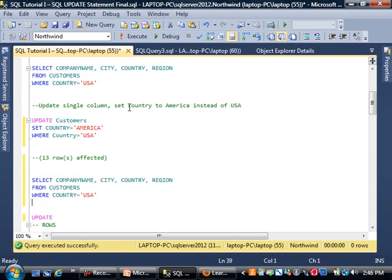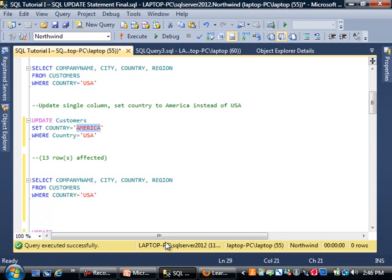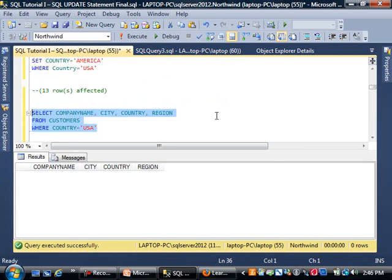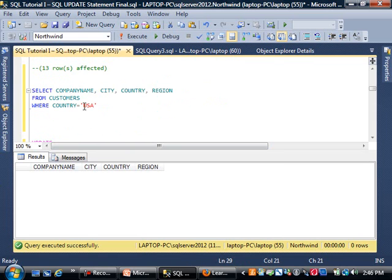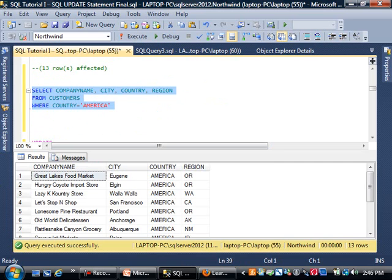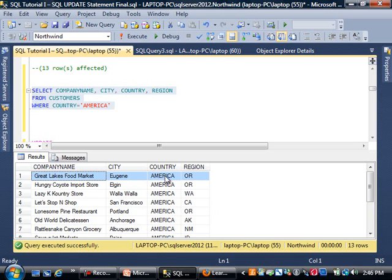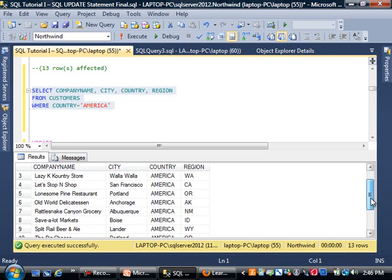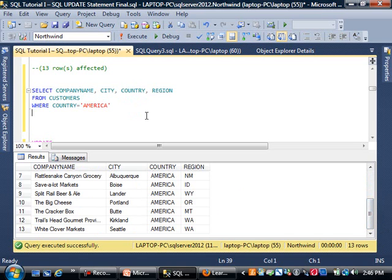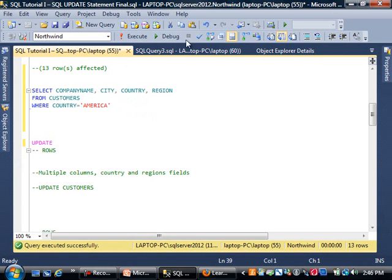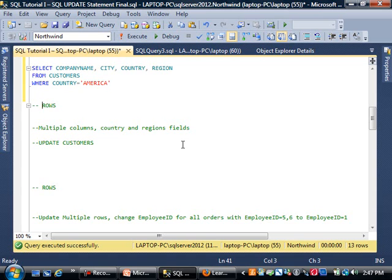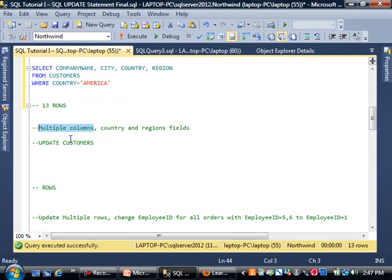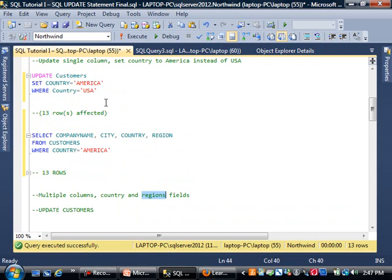Notice our friends at Great Lakes Food Market have changed their country to America. That's a very simple update statement. This affected 13 rows. What else can we do? We can not only update one column but also update multiple columns. Let's say we want to update the region field.